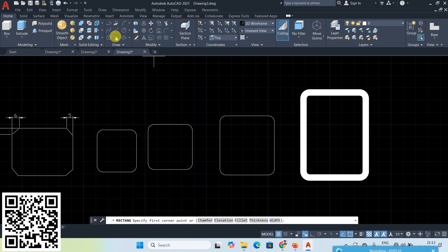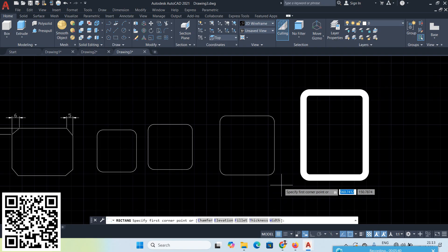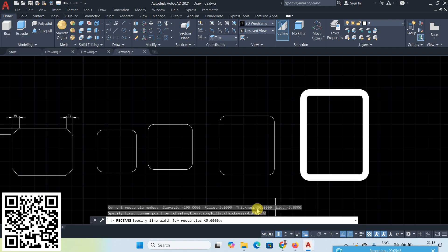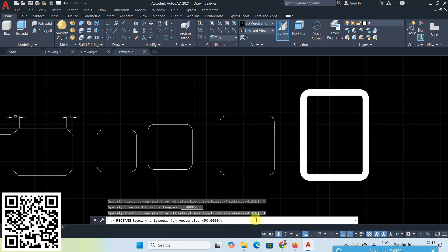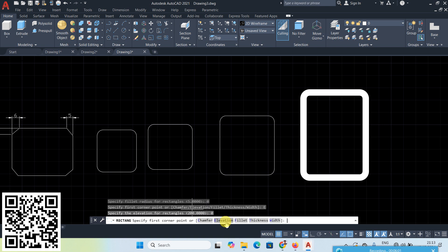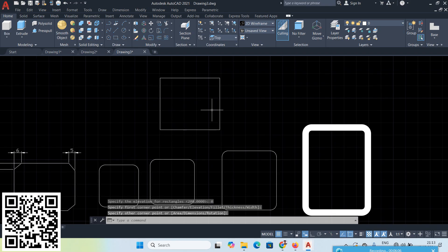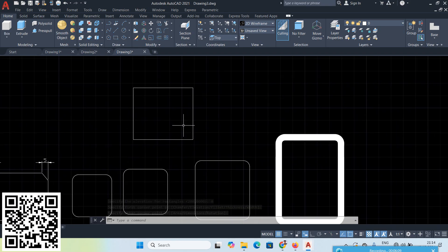Width, Thickness, Fillet, and Elevation are all currently on. To come back to a simple rectangle, go to Width and enter 0, then Thickness and enter 0, then Fillet and enter 0, then Elevation and enter 0. Now create a rectangle — that is a plain simple rectangle.